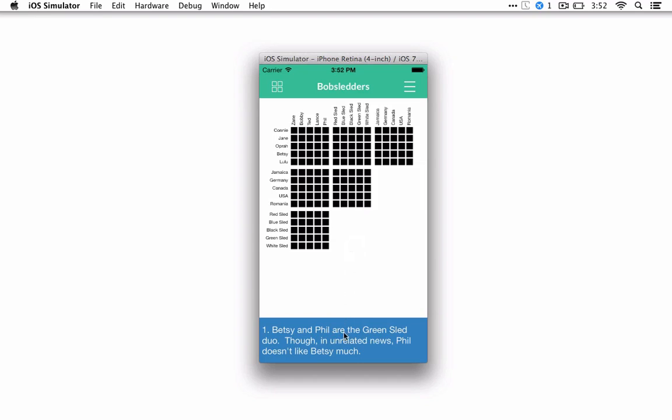And so you'll look through, and this clue for example says, Betsy and Phil are the green sled duo. So you'll find Phil, and you'll find Betsy, and you know that they're partners. So you can mark that one as green, and make everything else related to that information red.